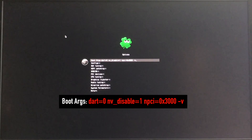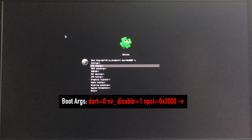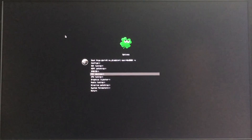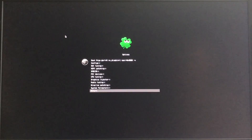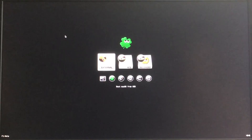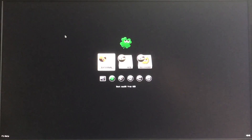Let's add verbose mode so we can see if there is an issue. Hit Return to exit that field, then Down arrow, Return. The USB drive is already highlighted, so let's go ahead and hit Return.